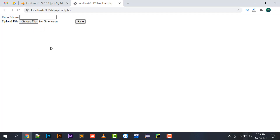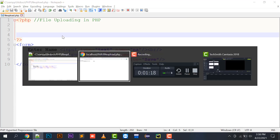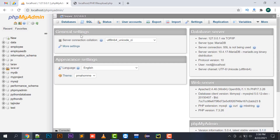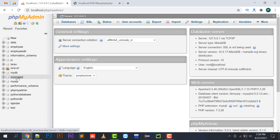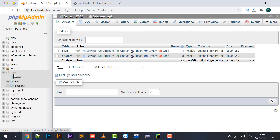So here my form comes. Now moving to the database part, let's use myDB. In myDB I am going to create a new table with the name 'image', and it will have three columns.